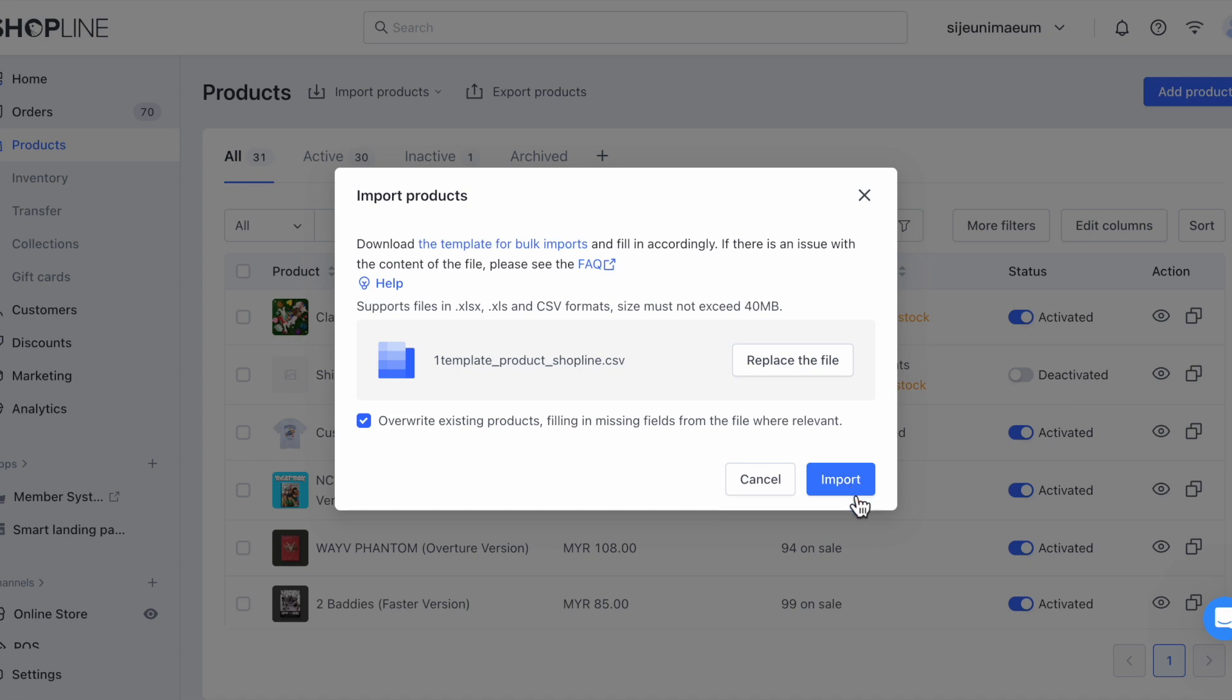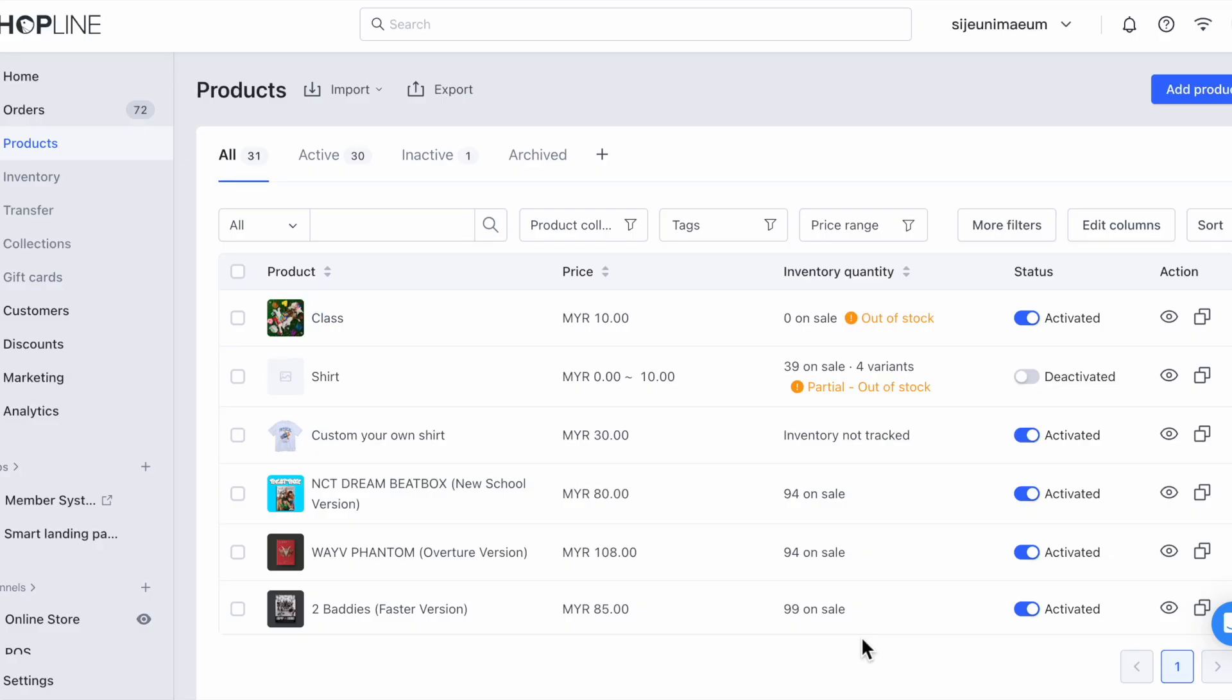After that, click Import and the system will upload the products into your ShopLine backend.